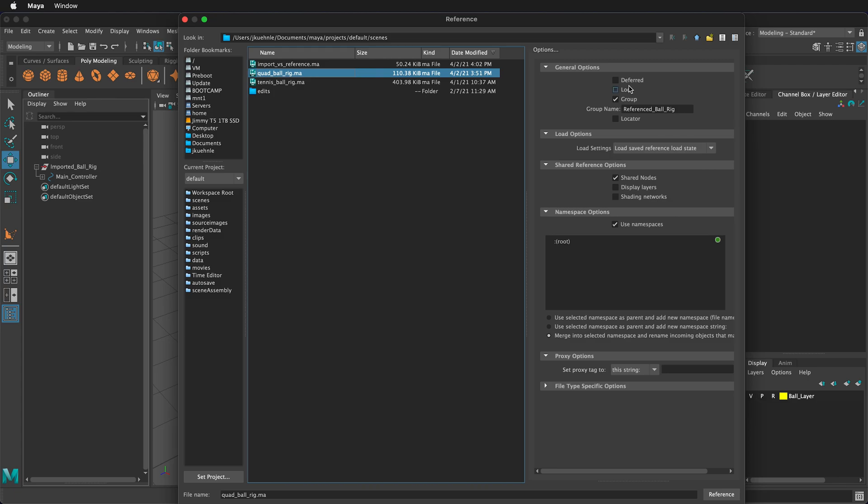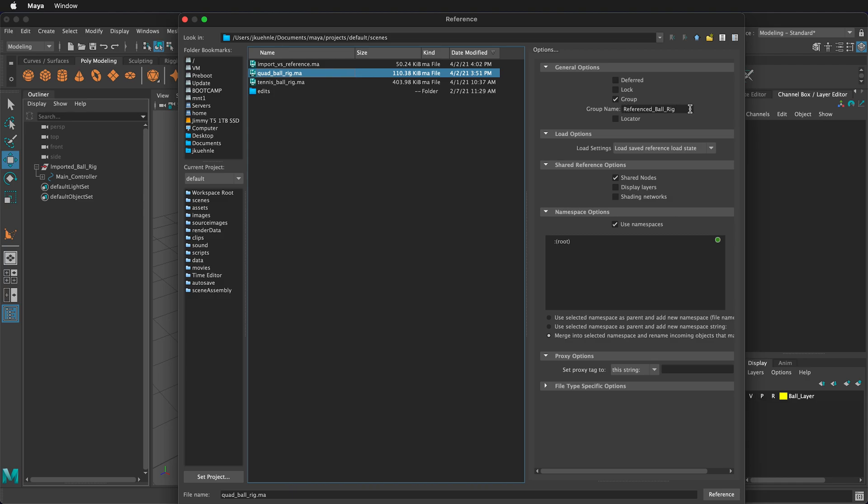We don't want to defer it. Lock means that you can't edit anything, so there could be something that you've already done all the animation on, or something that's just in the background, and you don't want it to change. You can lock it right there. In this case, we don't want to lock it. We can also group it, which is a good idea to group everything together, especially with referenced files. It'll keep everything nice and clean. We can give it a group name, so right here I have referenced ball rig. Locator is on by default, but for our small projects, we don't need the locator node.